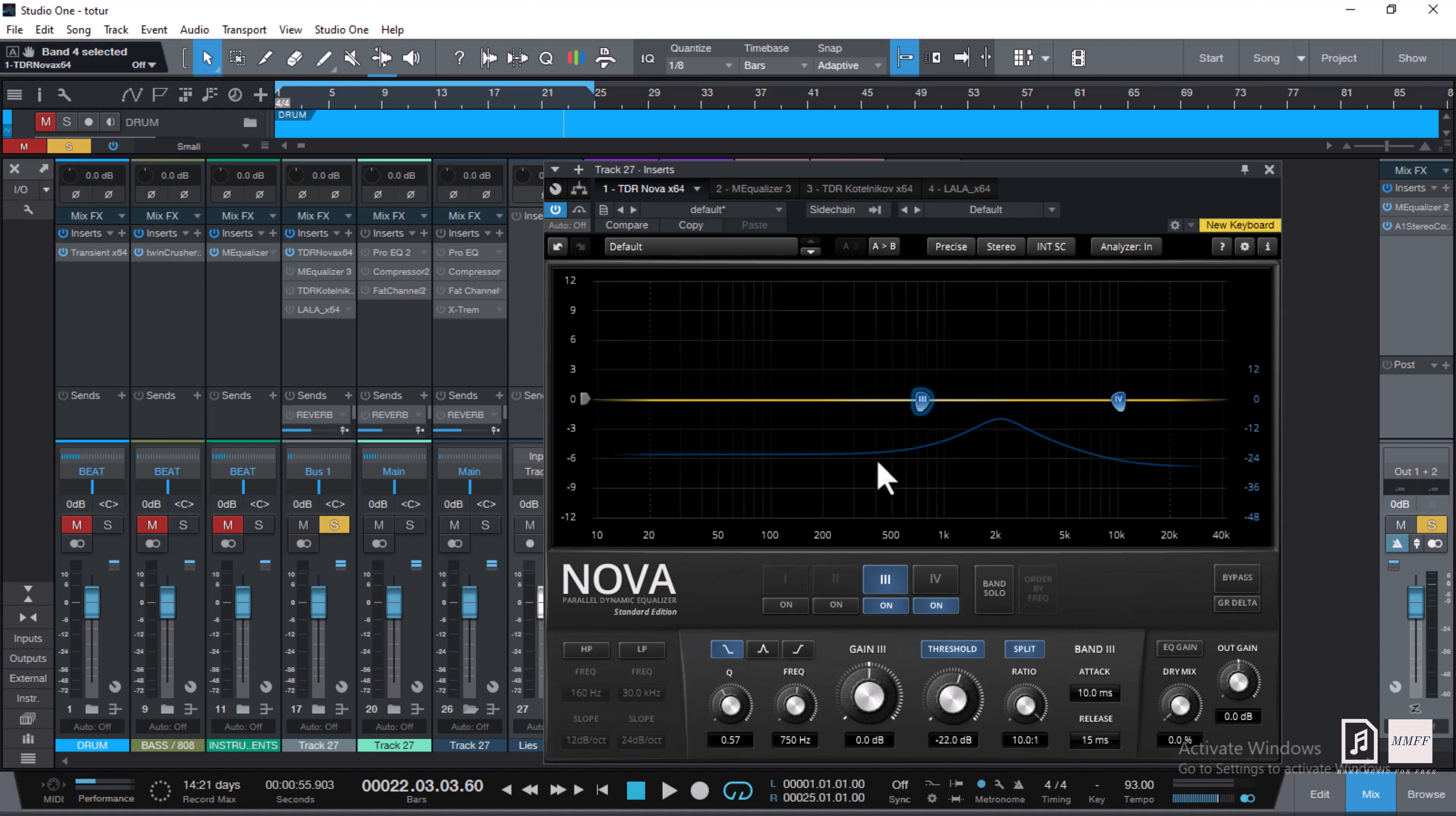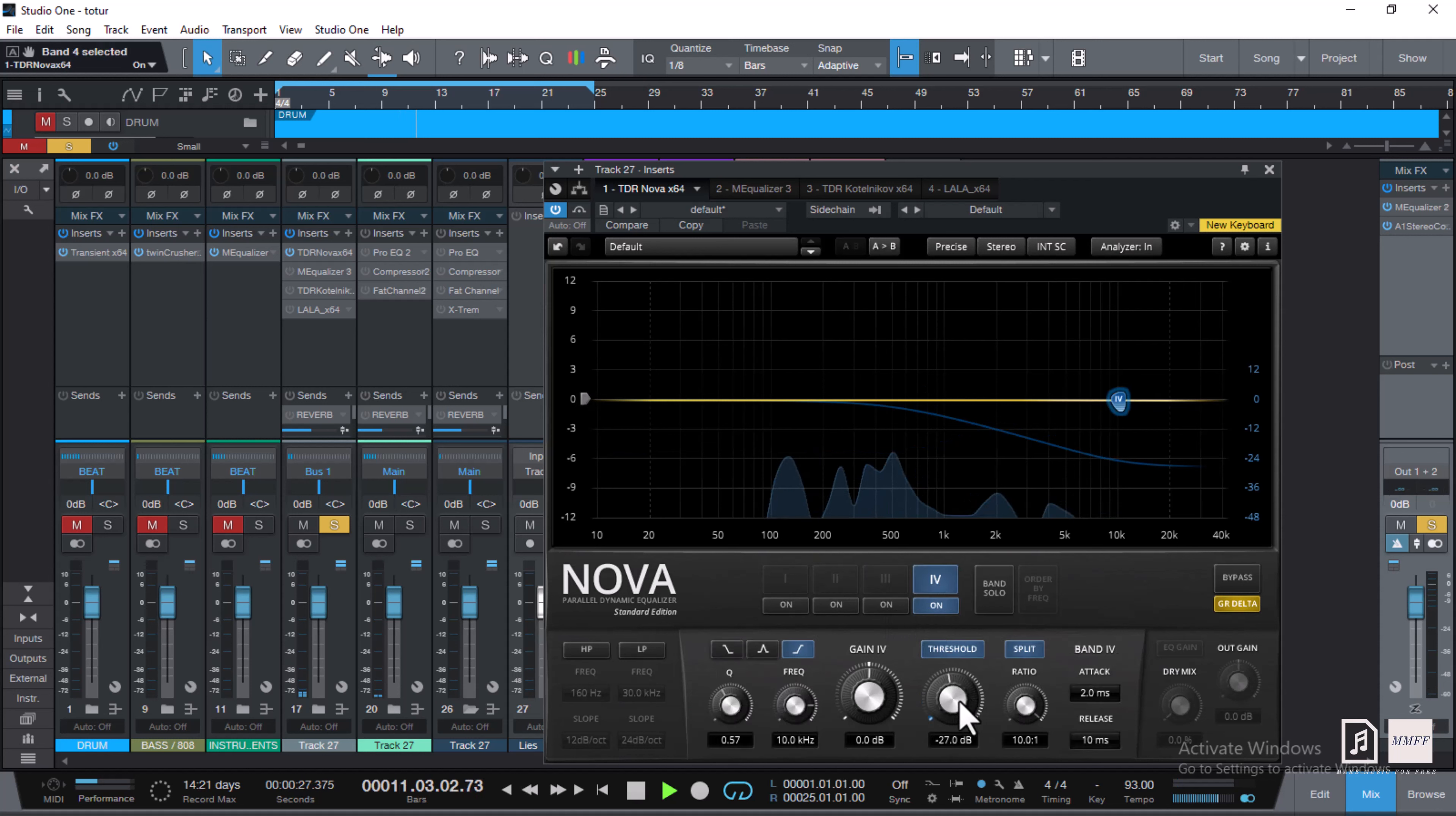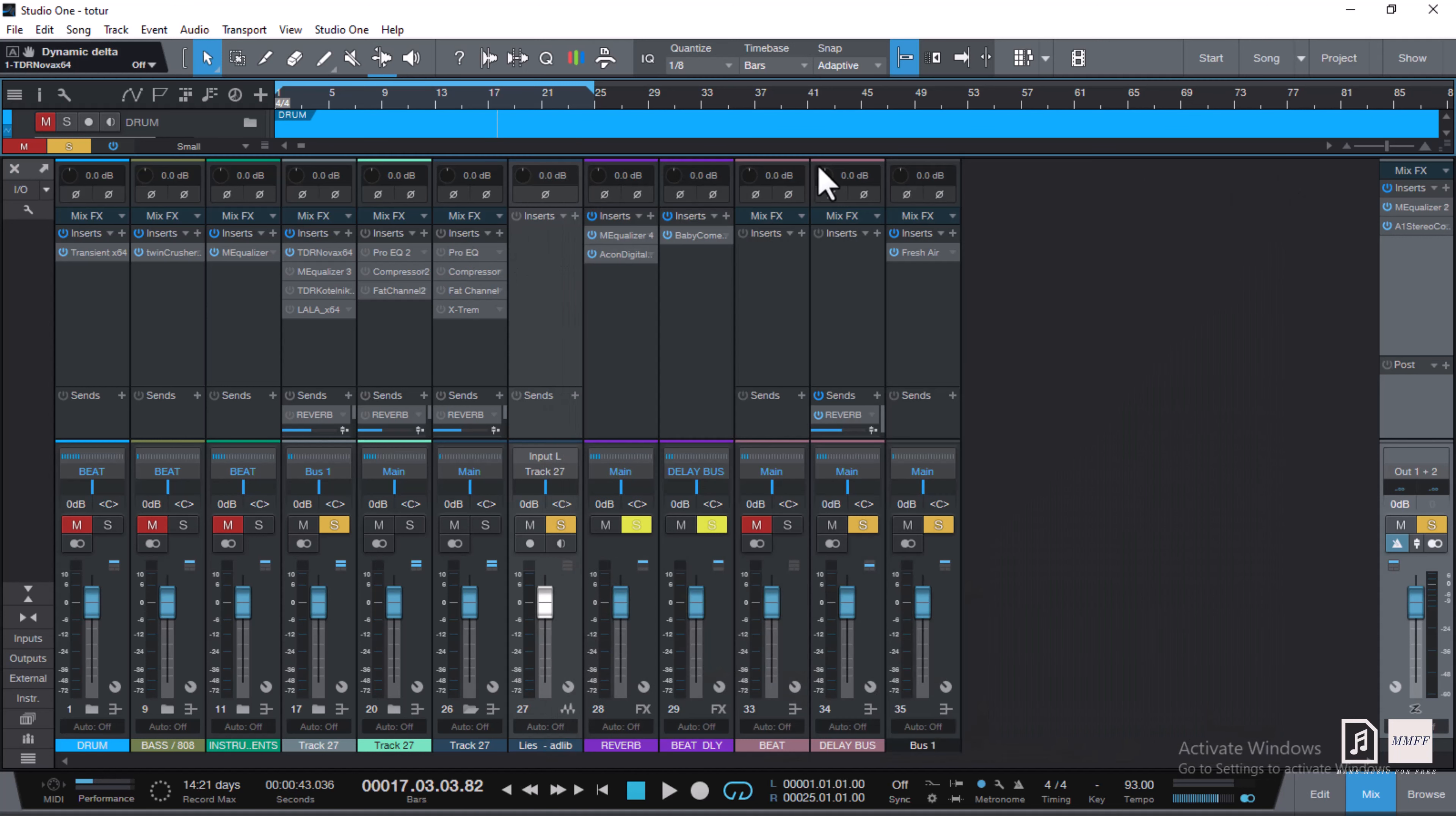The sibilance, which is the de-esser, I'm using a split ratio at 10 and bringing down the threshold to take out the frequencies that are a bit harsh. I'm putting it at 10k. [Demonstrates] Shocking as it is, this vocal doesn't have much sibilance because the recording was well taken care of, so there's not much excess to get worried about.